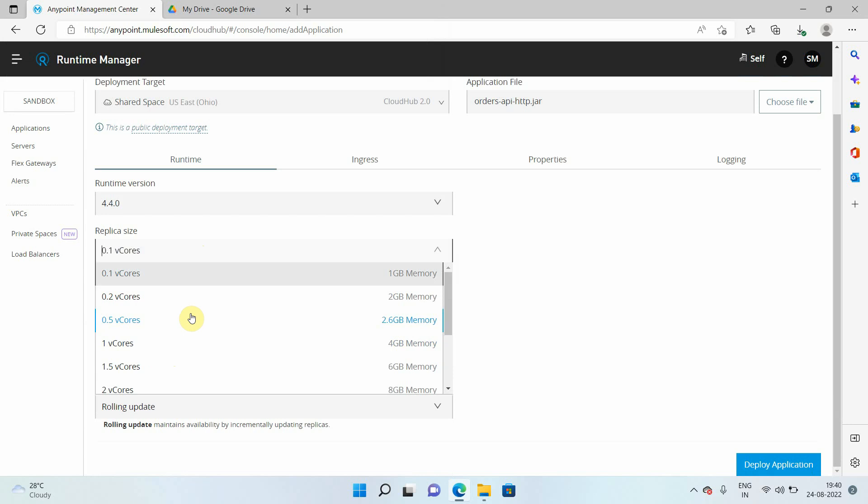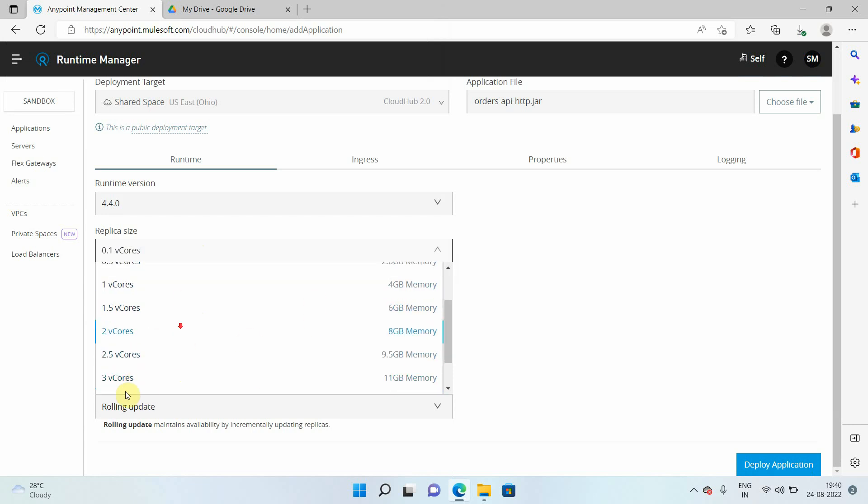If you see in CloudHub 1 or older version of CloudHub, we just have 0.1, 0.2, then 1 vCore, then 2 vCore, then 4 vCore, then 8 vCore, then 16 vCore. And here maximum you can select 4 vCore for one replica.